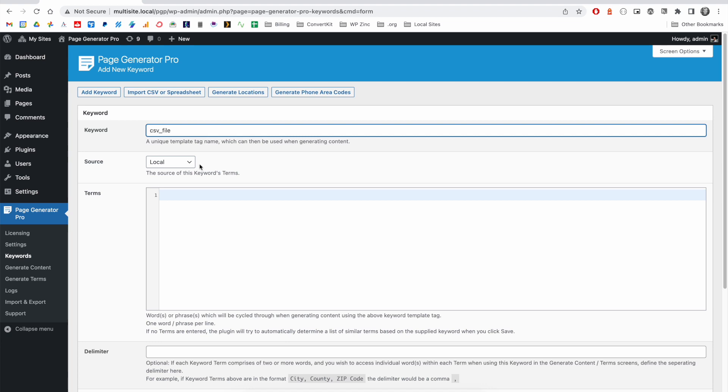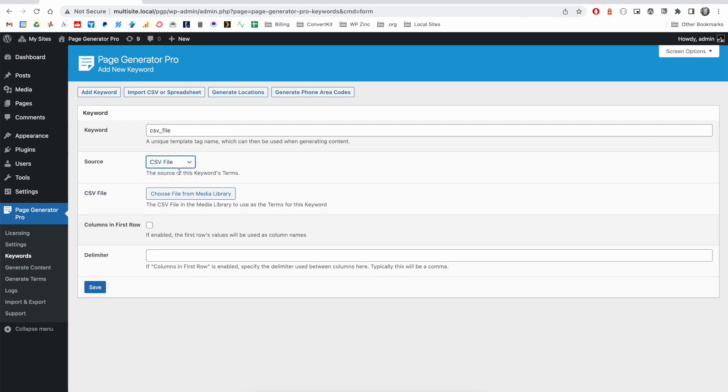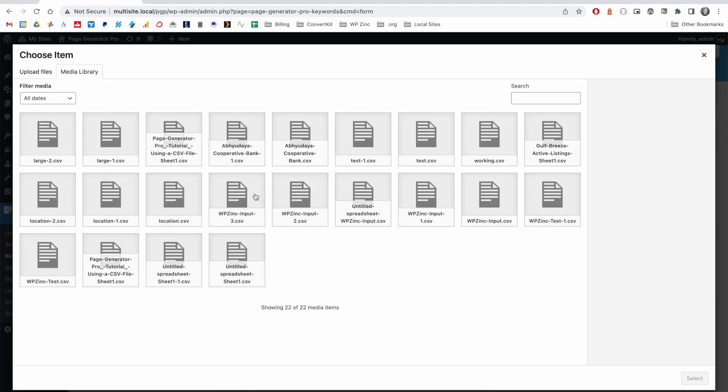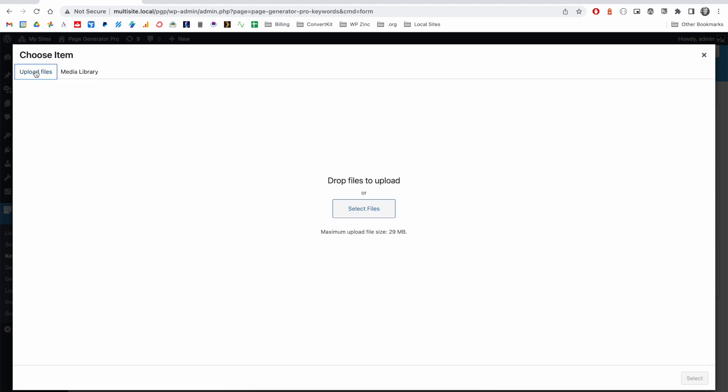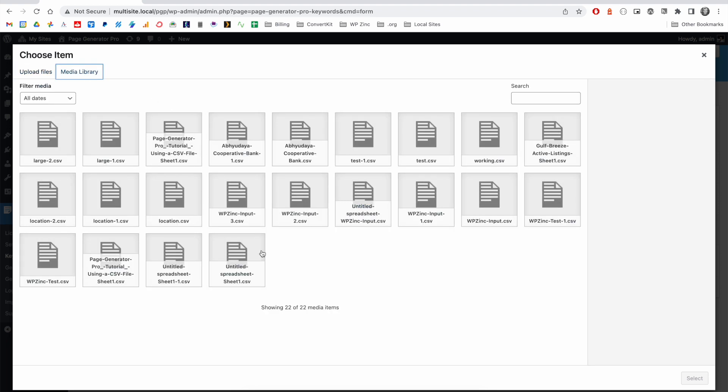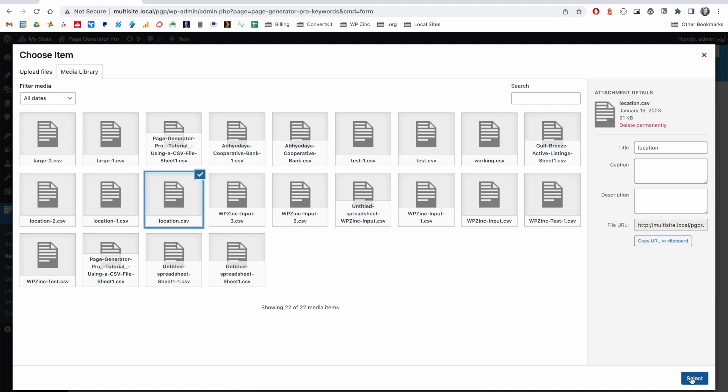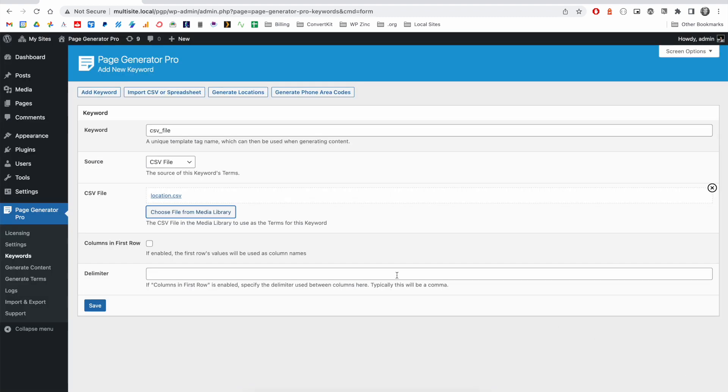To add a CSV file as the keyword, you'll enter the keyword name. The source is CSV file. You'll click the button to select the file from your media library. And if the CSV file is not here, you can then click the upload files tab and select it from your computer. In this example, we'll select an existing CSV file that we have. Click on select.